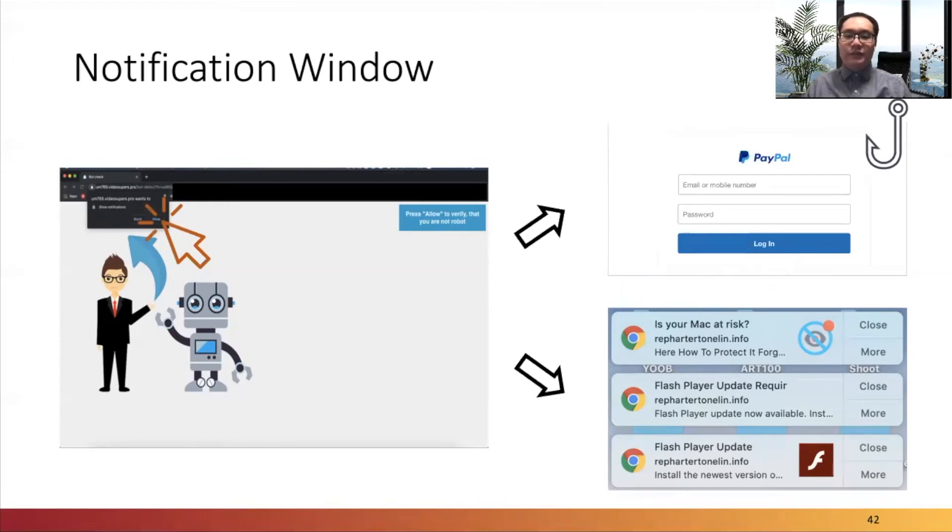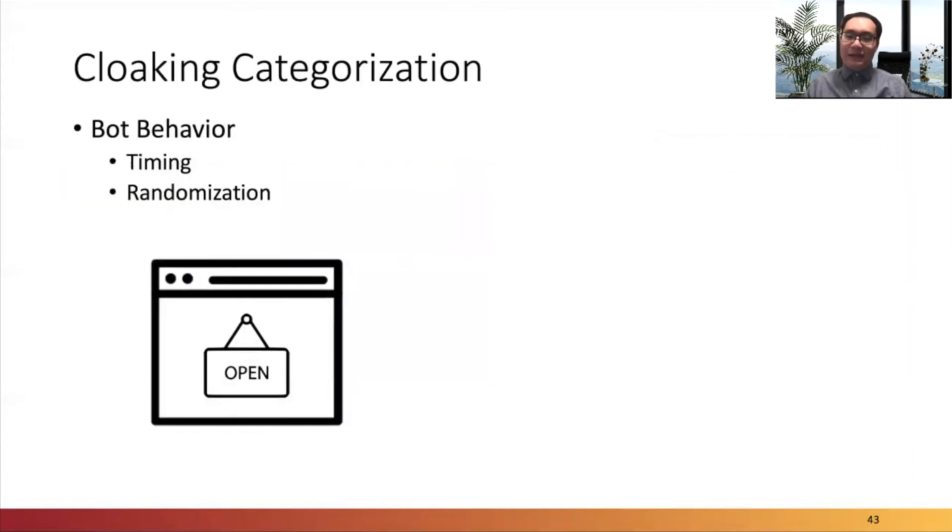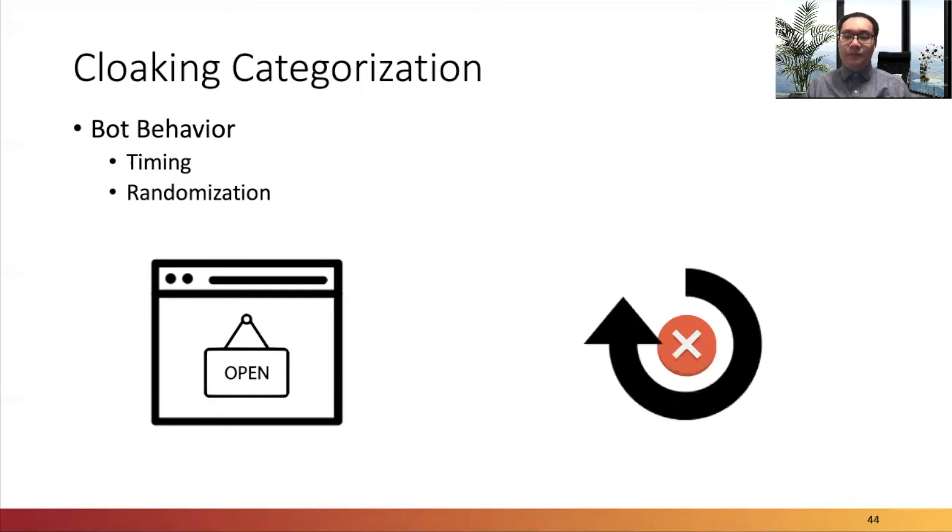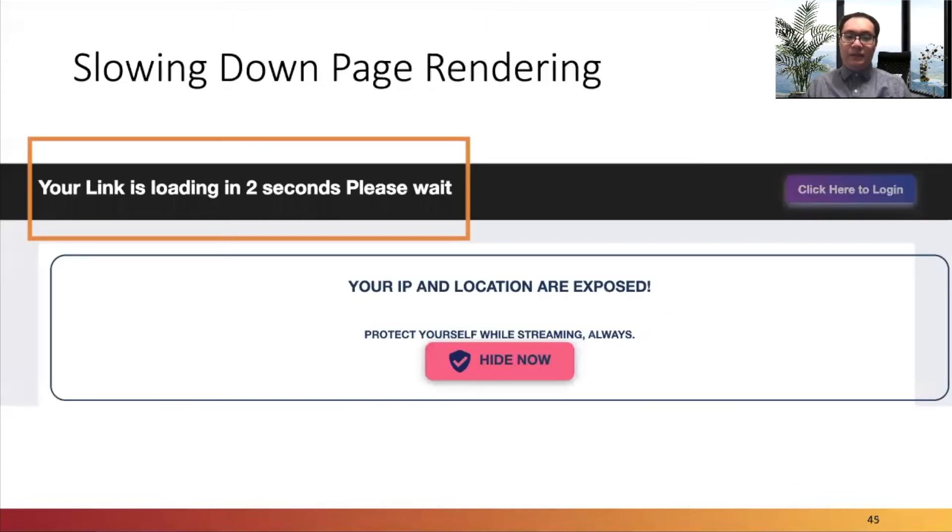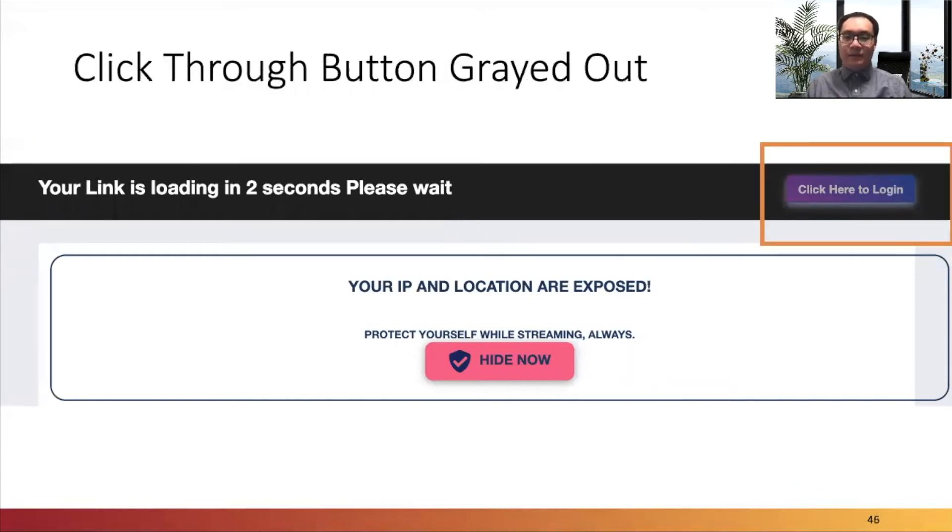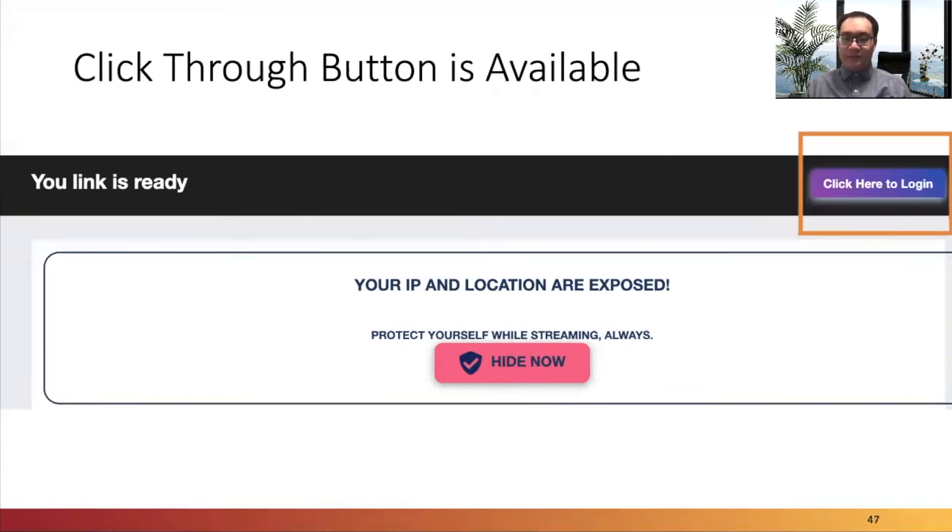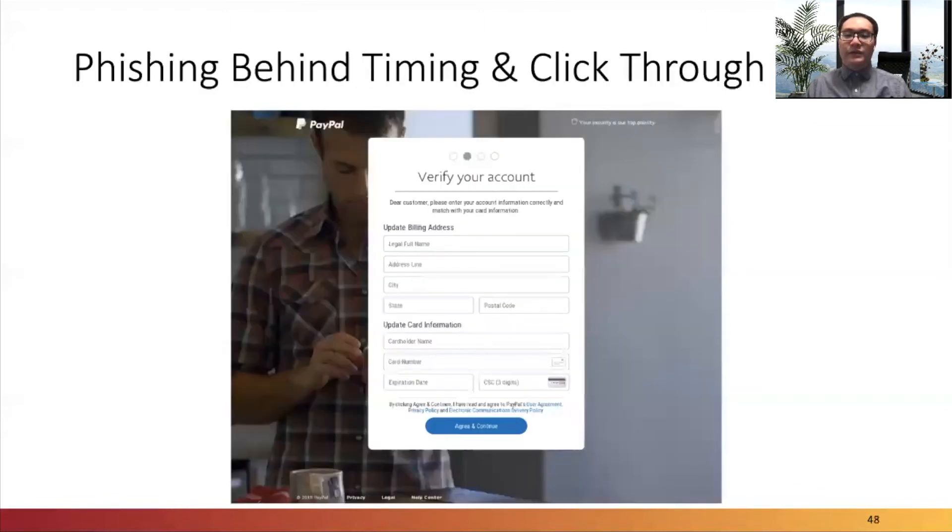In the second category, phishing websites with bot behavior identify anti-phishing crawlers based on factors like how long the webpage stays open, or whether the web request is repeated after failing initially. This technique includes subtypes such as timing and randomization. In timing cloaking, for example, phishing websites with such code deliberately wait for several seconds. Meanwhile, the 'click here to login' button is unavailable for visitors. After the waiting time, the button is available, and when visitors click through, they will see the phishing content behind.